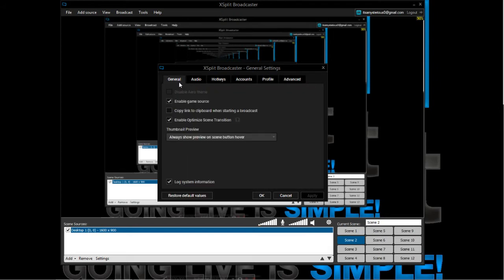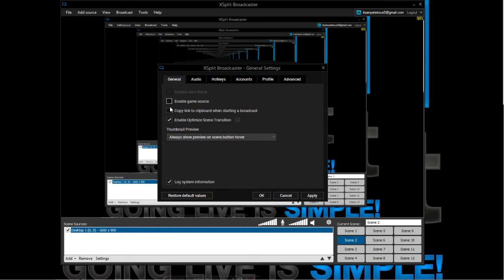In General, you can enable game sources and copy the link to the clipboard when starting broadcast. This is pretty useful if you want to Twitch or YouTube live stream, which is also a feature of this recording software. You can live stream and broadcast and record at the same time, which is really awesome.